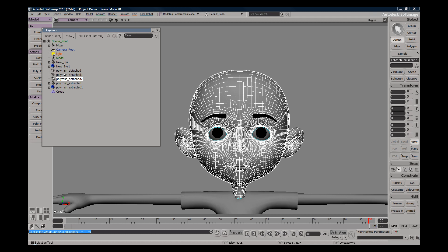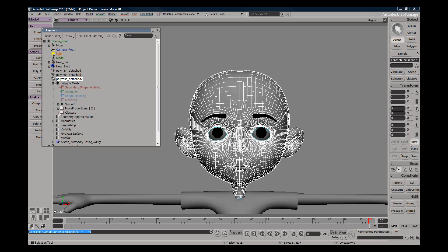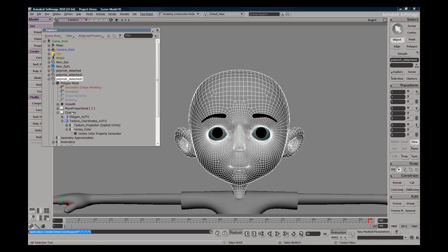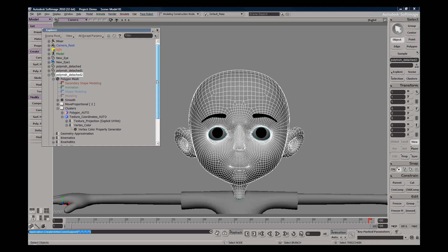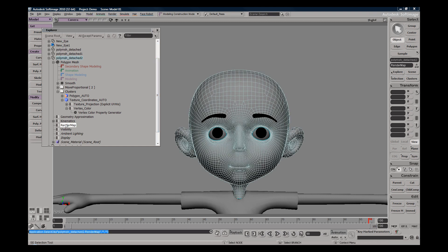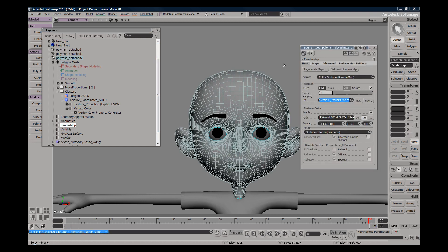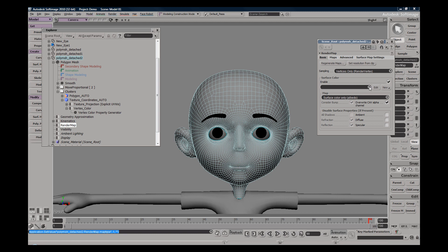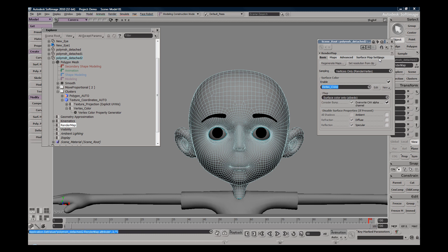Here you see we have this new color vertices property right here. So with that we just go to our render map and then within the render map we want to change our sampling instead of entire surface to vertices only. Then you pick your caf map.